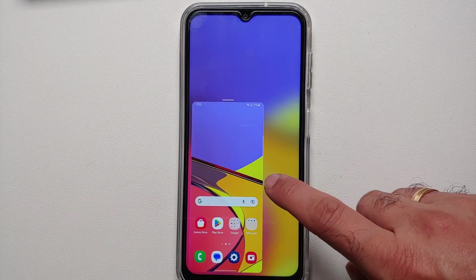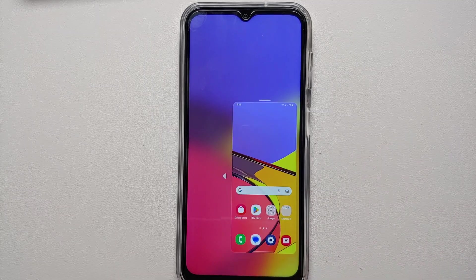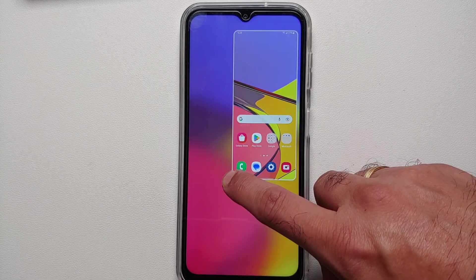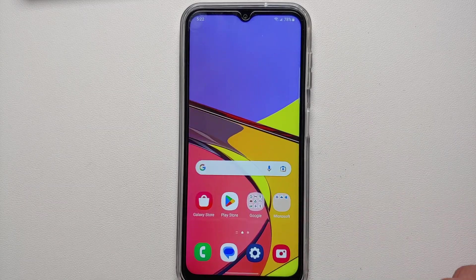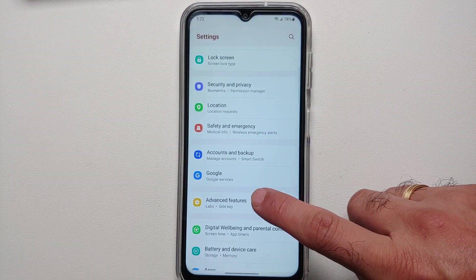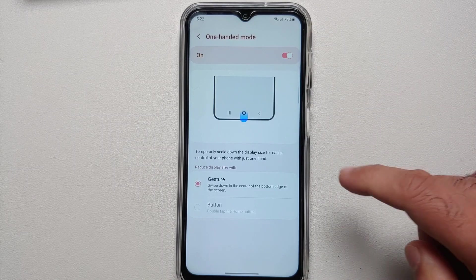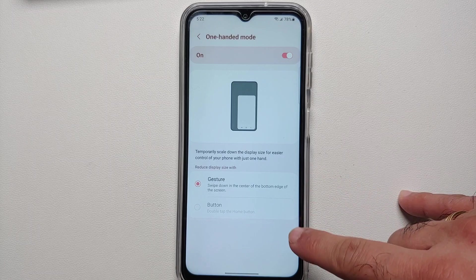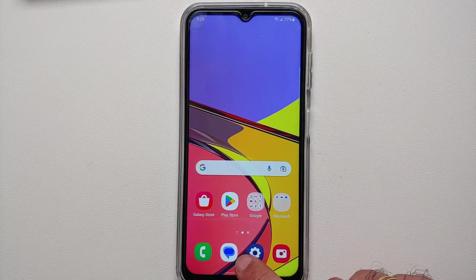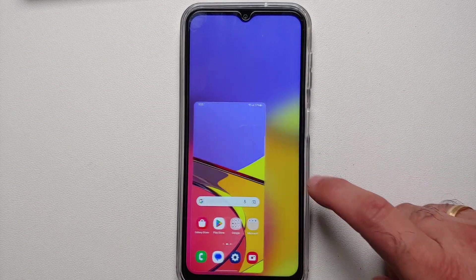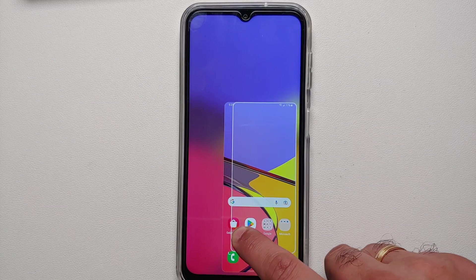Another great trick is one-handed mode. If you swipe down from your gesture bar you get into one-handed mode, where you can use your device easily and move the window to the left or right. To enable this, go into Settings, Advanced Features, and enable the toggle for One-Handed Mode. In the One-Handed Mode option you can use a gesture, or if you have three-button navigation, double tap the home button to activate it.